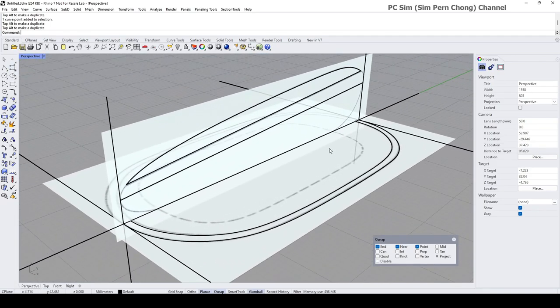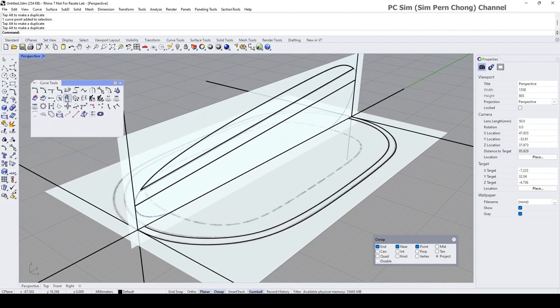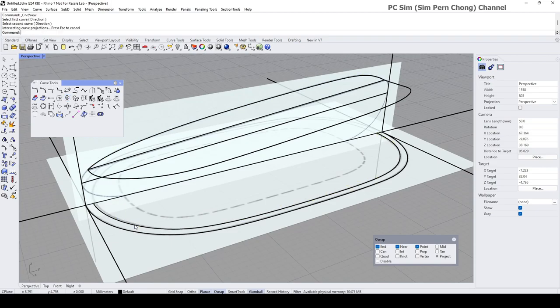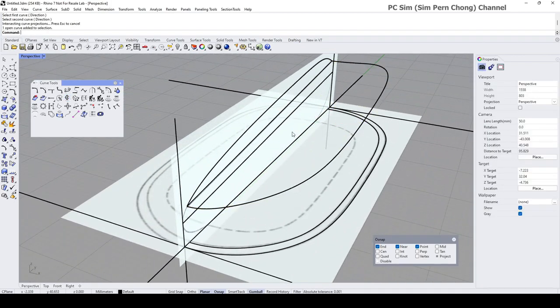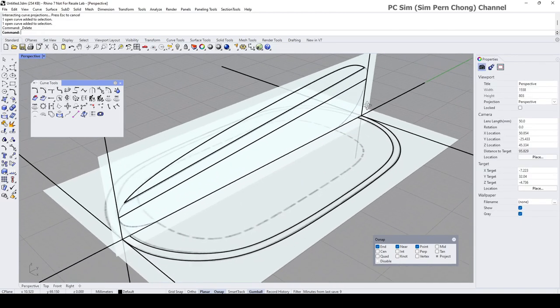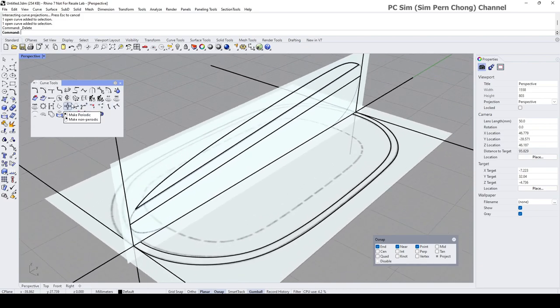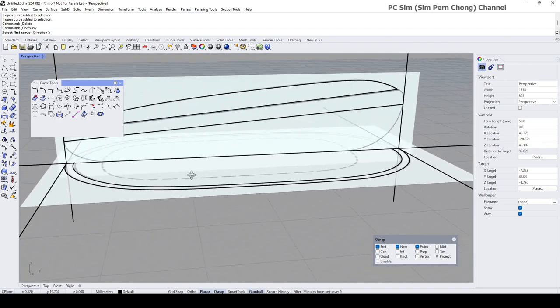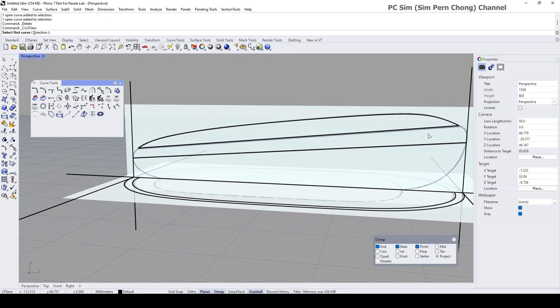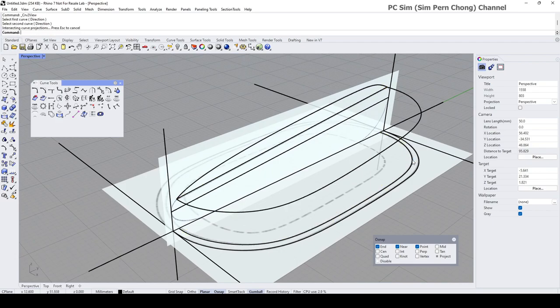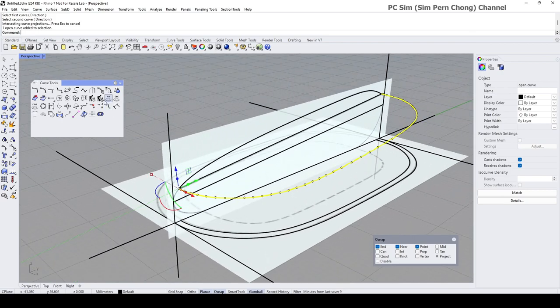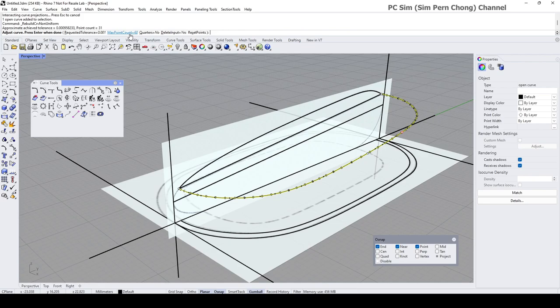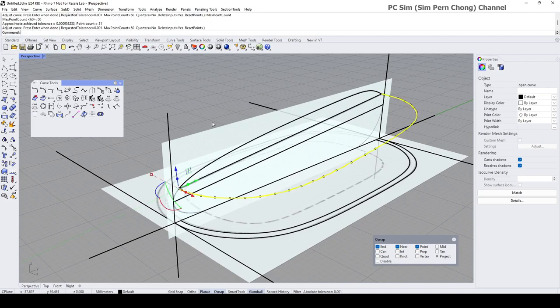I don't think this is the correct one. Curve from two view. This is how it looks like in the side view, this is how it looks like in the top view. And then use the rebuild curve non-uniform to reduce the control points.